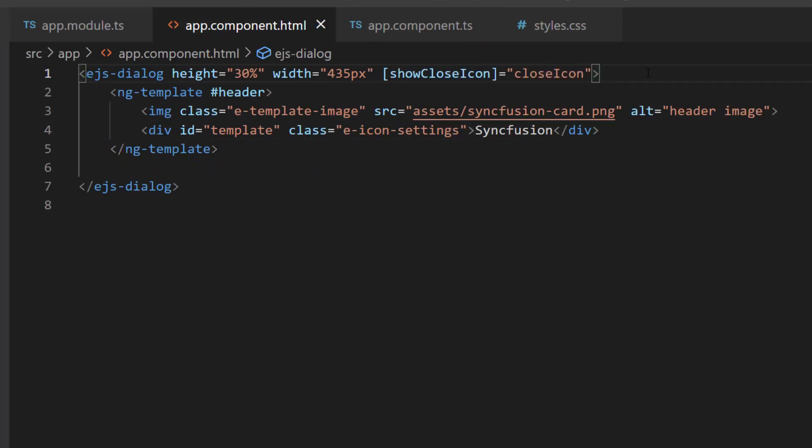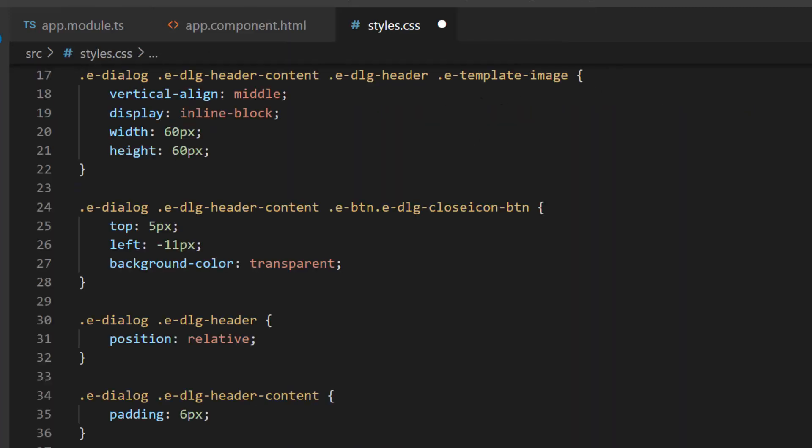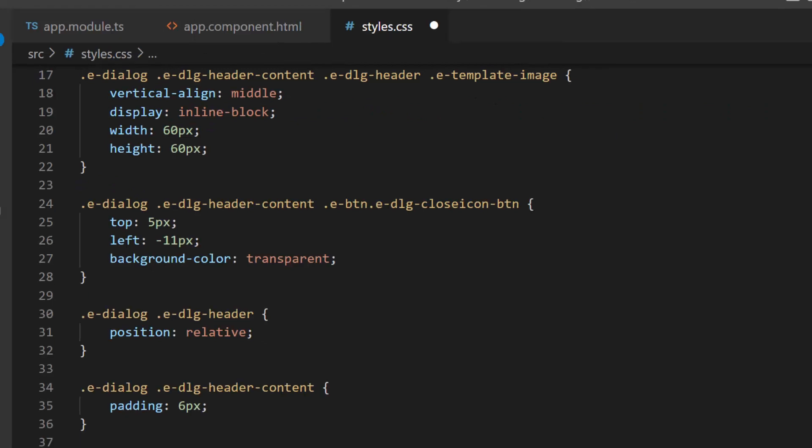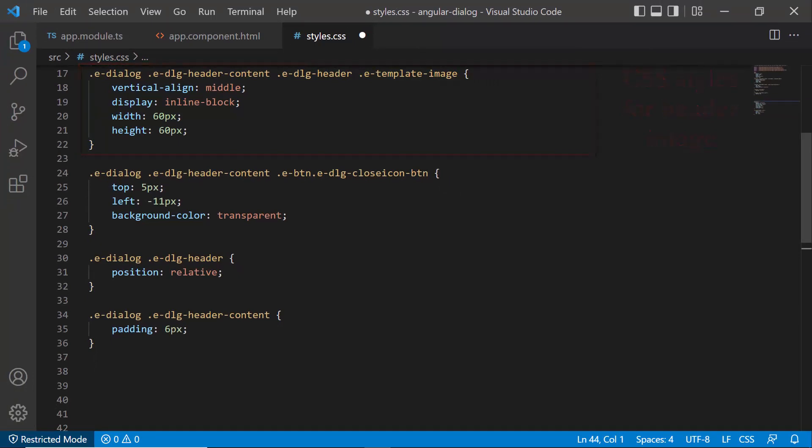Along with this, I define a few CSS styles within this style.css file. I have defined these CSS styles for customizing the header image and close button icon.